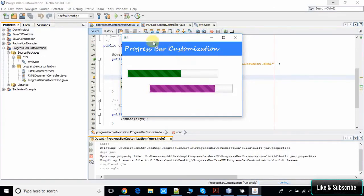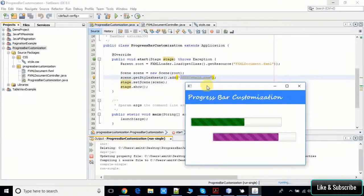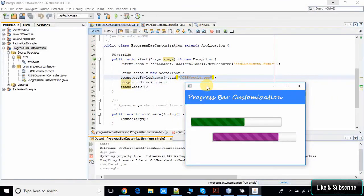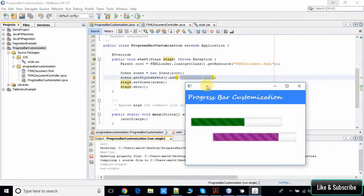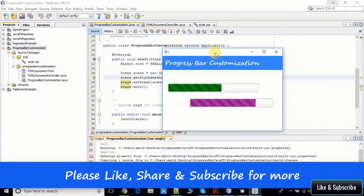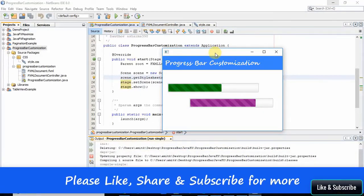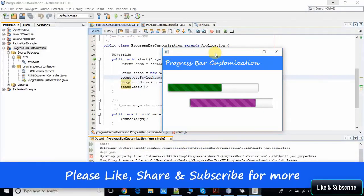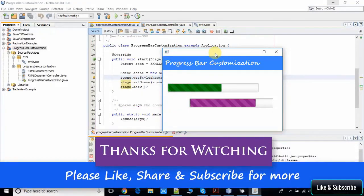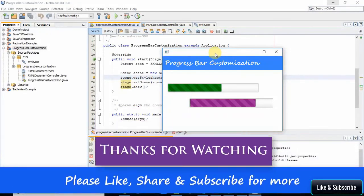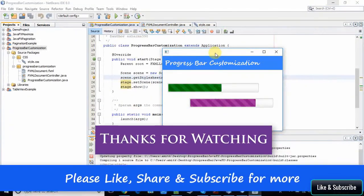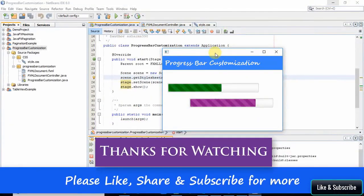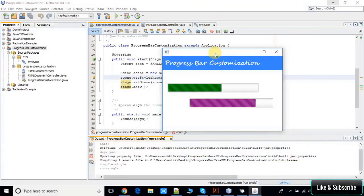You can customize your progress bar in JavaFX application with the help of this CSS and with the help of these steps I have described in this video tutorial. I hope you guys have a clear understanding of this concept. If you found this video useful, please like, share, and subscribe to my channel. Keep watching Cool IT Help for more upcoming videos on JavaFX.